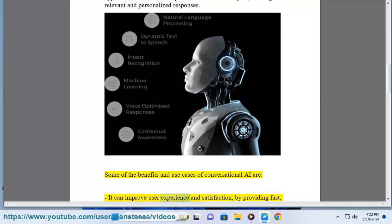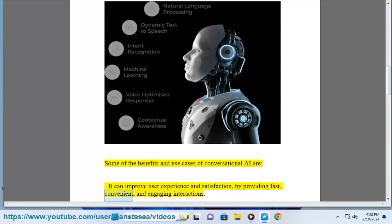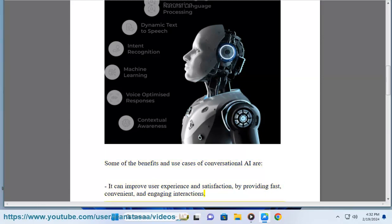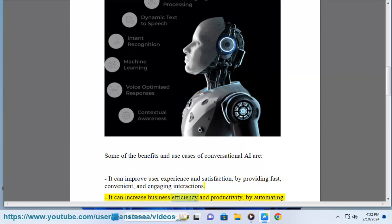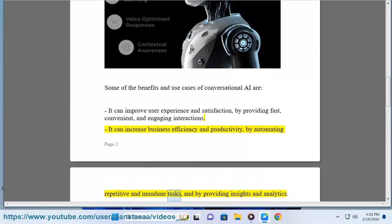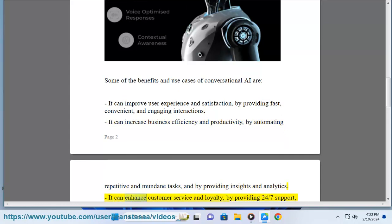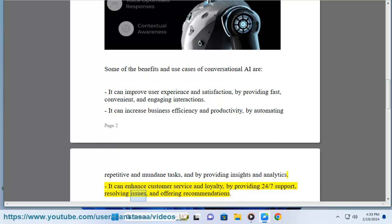Some of the benefits and use cases of conversational AI are: it can improve user experience and satisfaction by providing fast, convenient, and engaging interactions. It can increase business efficiency and productivity by automating repetitive and mundane tasks, and by providing insights and analytics. It can enhance customer service and loyalty by providing 24-7 support, resolving issues, and offering recommendations.